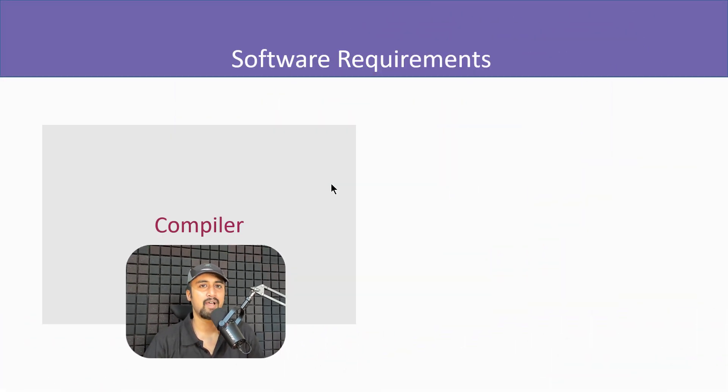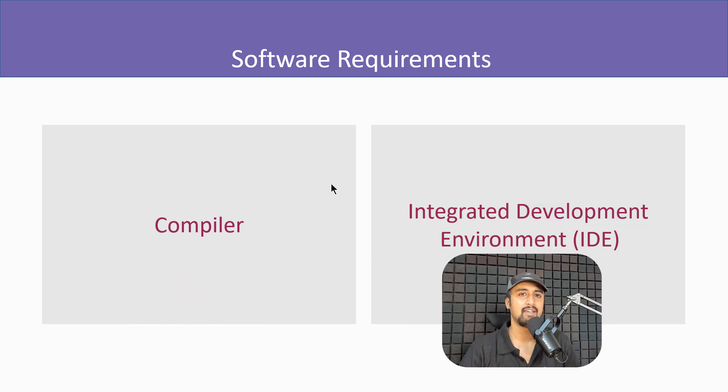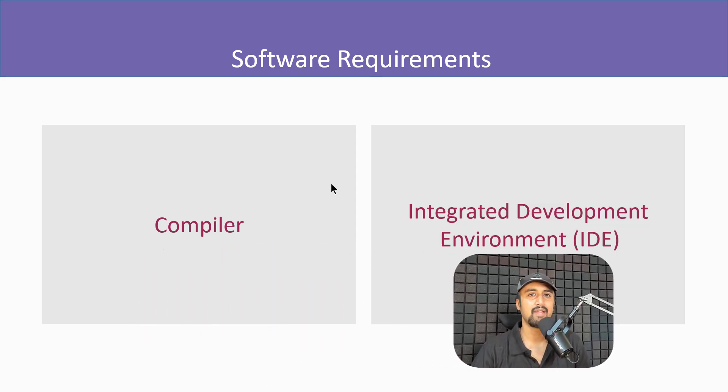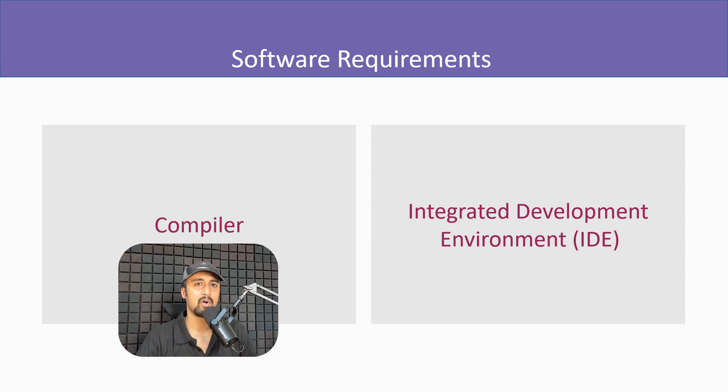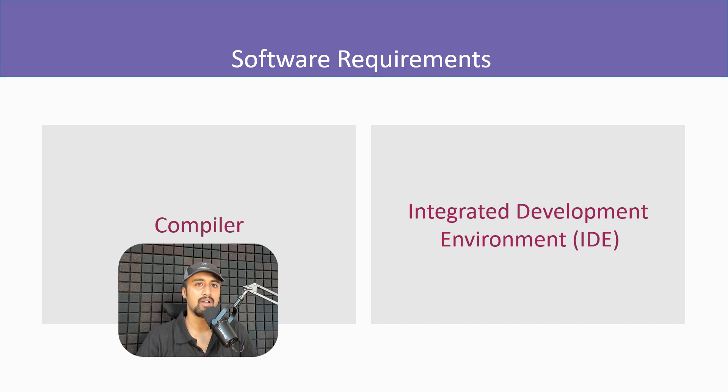The first one is the compiler and the second one is the integrated development environment abbreviated as IDE. So firstly, let's check out what exactly is a compiler and what role does it play?